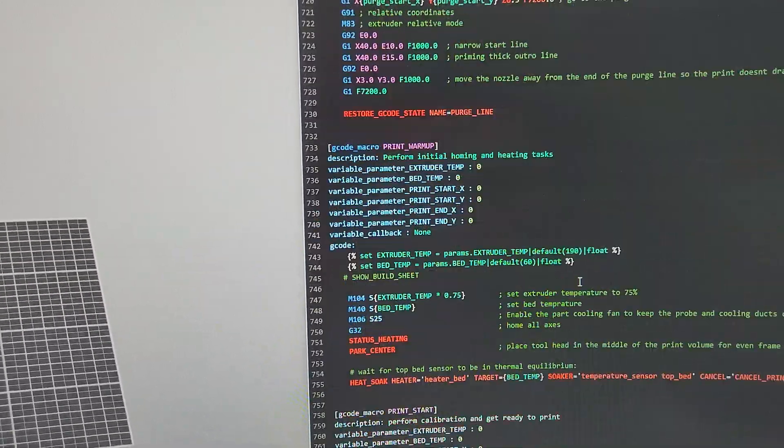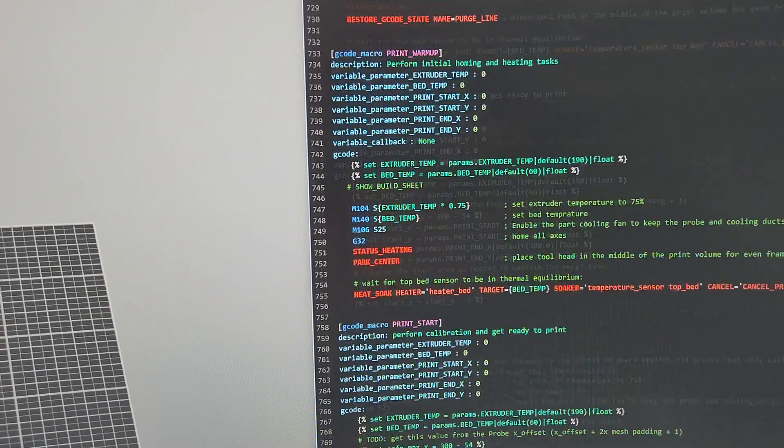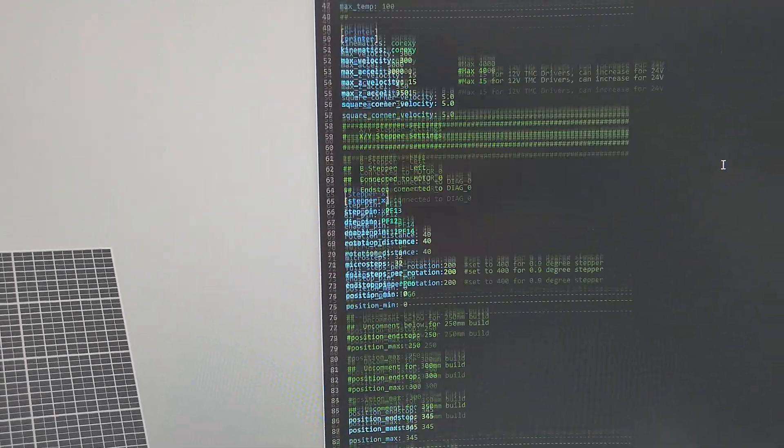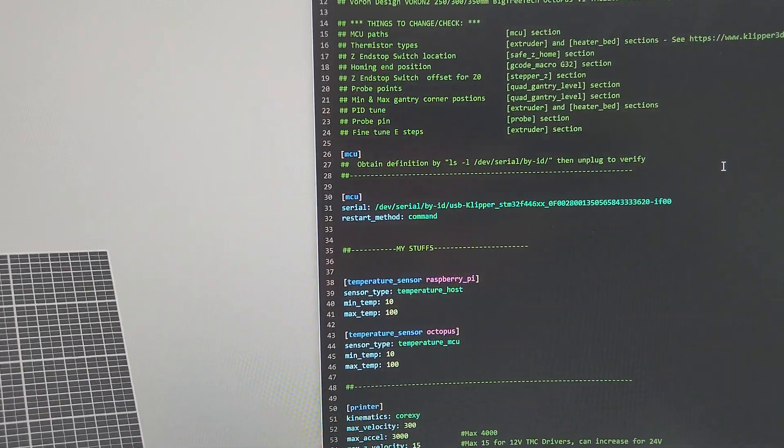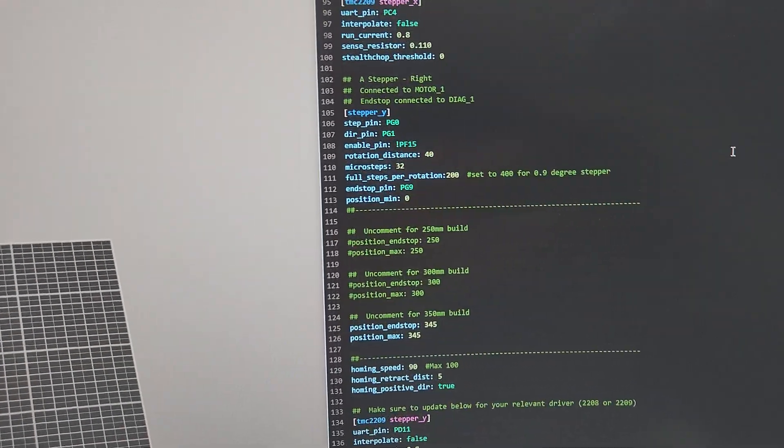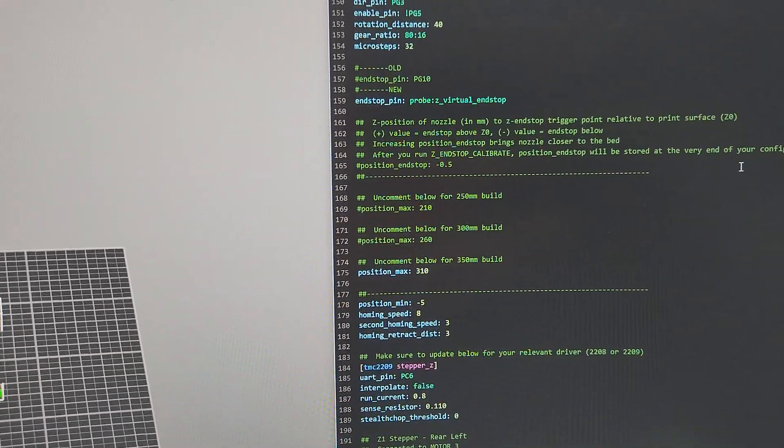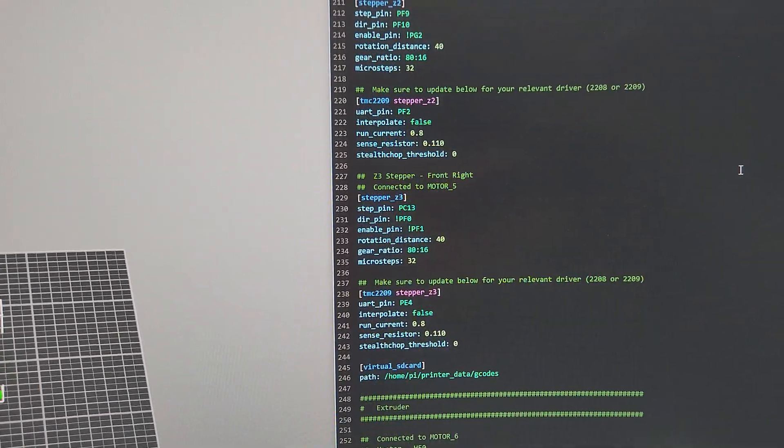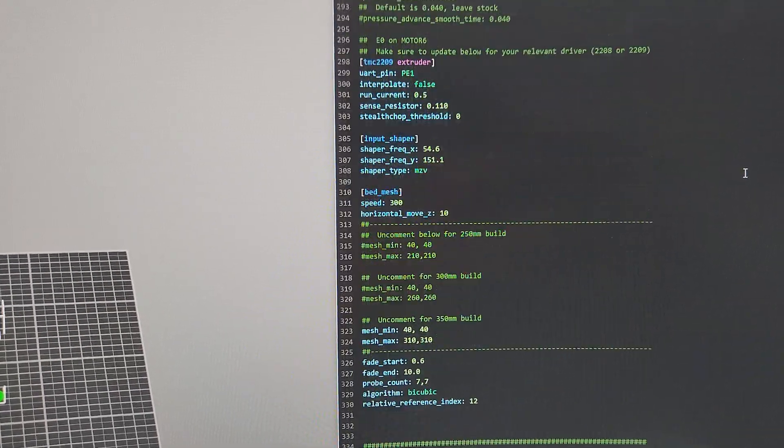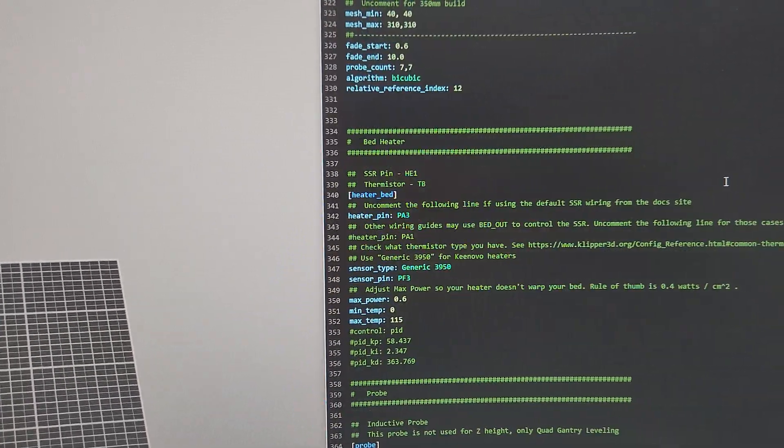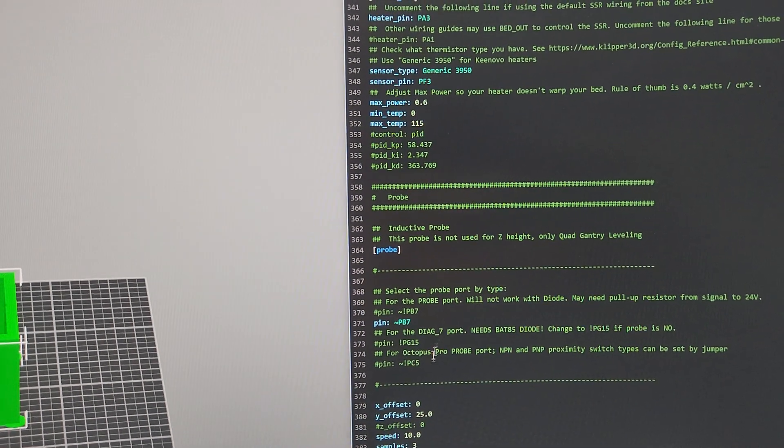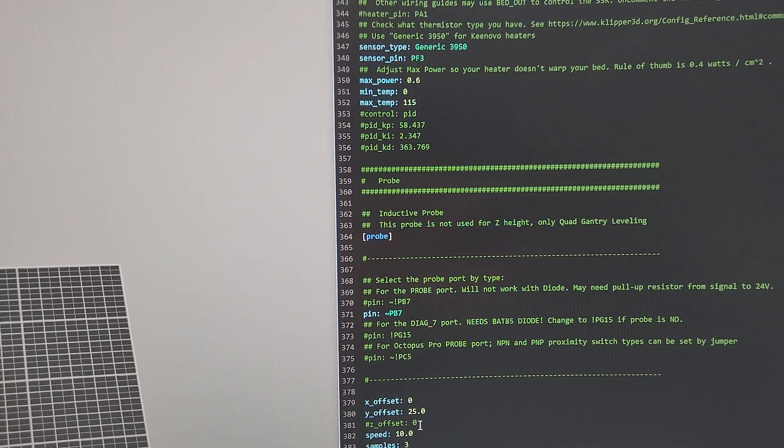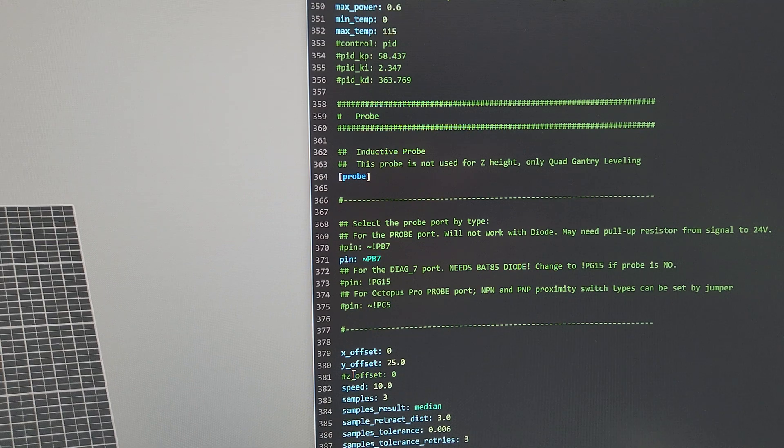And then go to your... let's see... probe. Oh, here you go, probe. The only thing you have to change is get rid of the Z offset here. I commented it out.